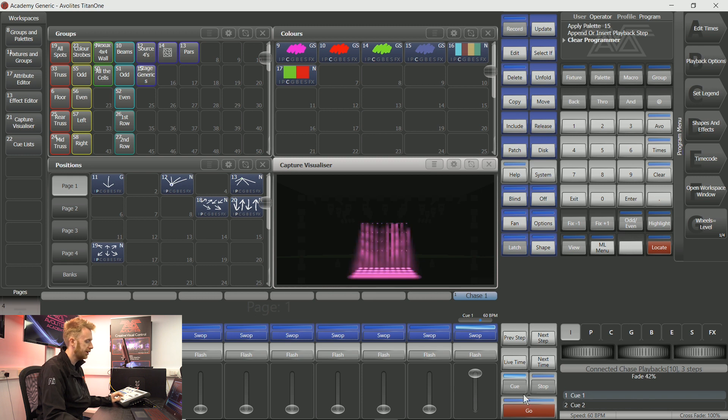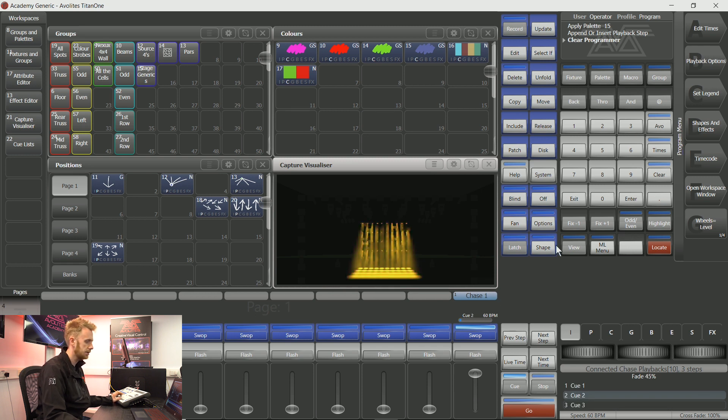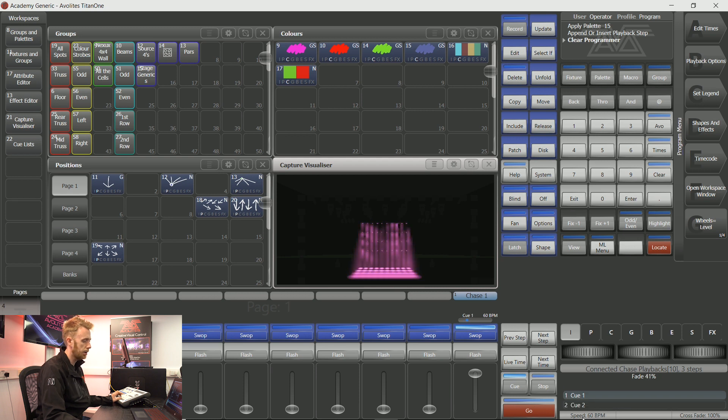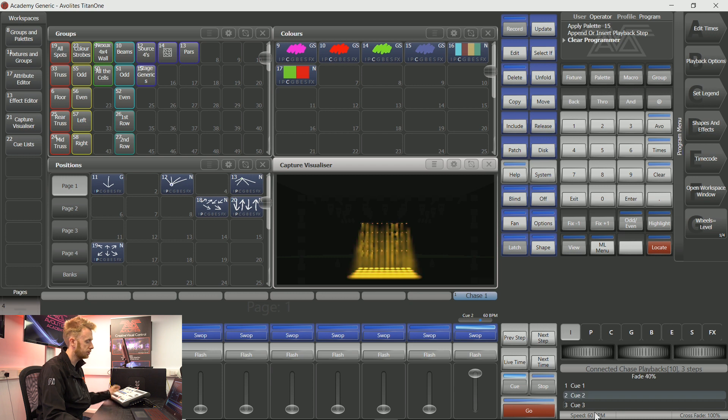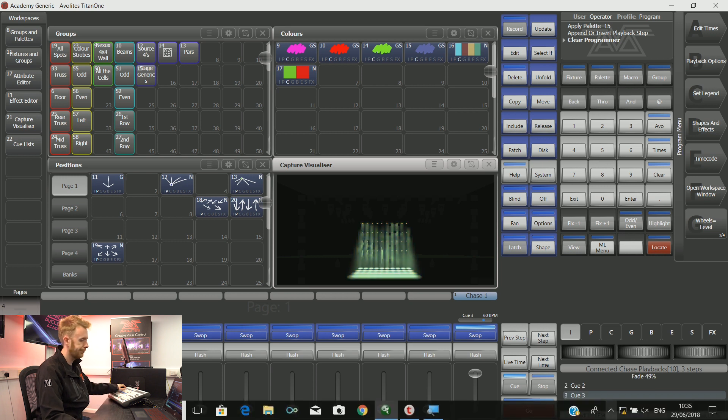If I am connected to this particular chase, then on my bottom left hand side encoder wheel I can change the speed.